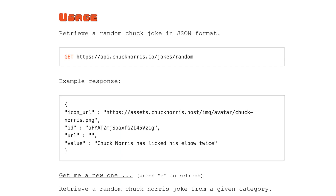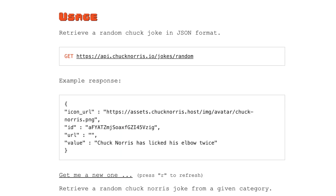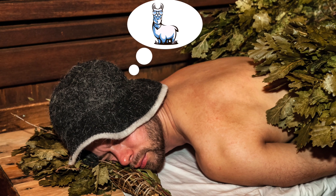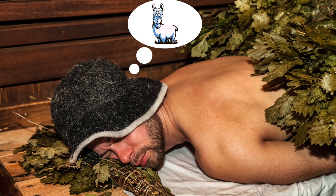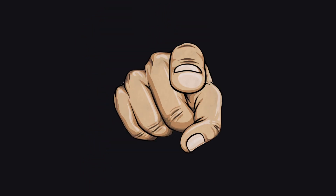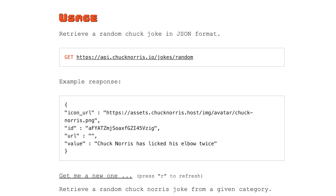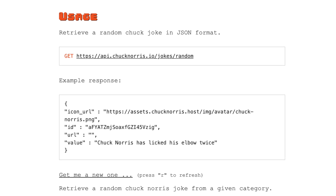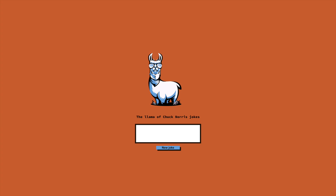This llama came to me in my dreams and told me he wanted to tell Chuck Norris jokes but didn't know any, so I thought you and I could help him out. We can use the API from earlier which gives us Chuck Norris jokes in a JSON response. Let's see if we can plug it into our website.